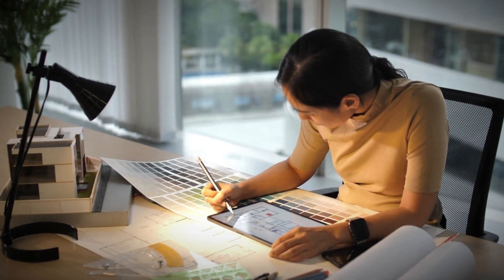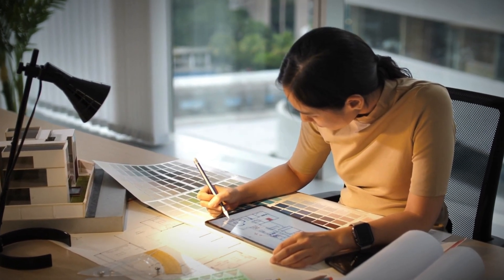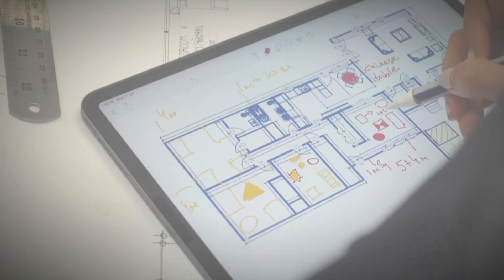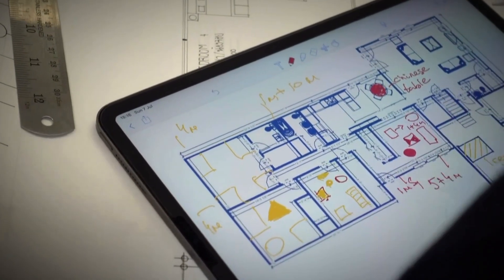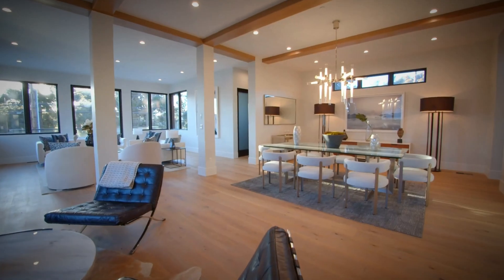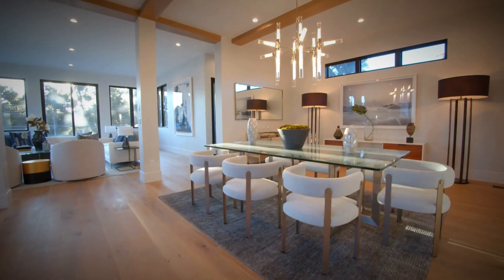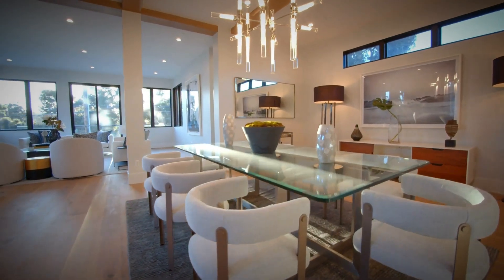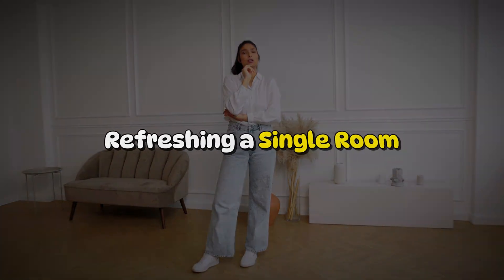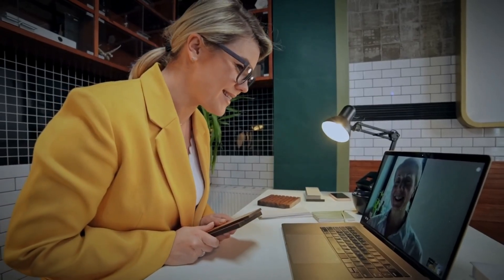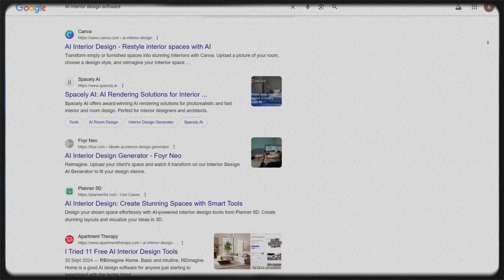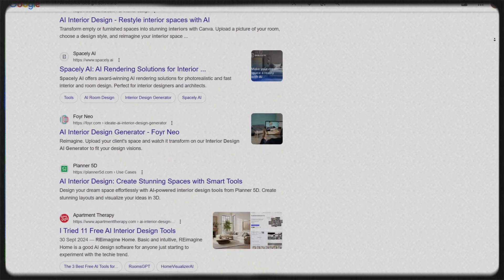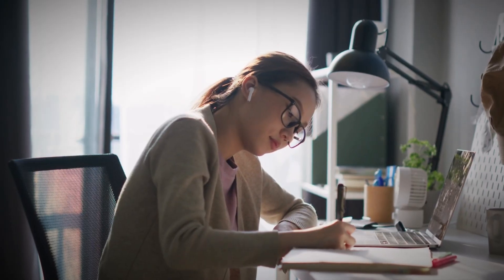Interior design software are tools that help you visualize a space, room, or home, giving you the flexibility to experiment with decor, design, and furniture while also suggesting places to purchase your items so you can bring your creative ideas to life in no time. Whether you're moving into a new home, refreshing a single room, or helping a client envision their dream interior.